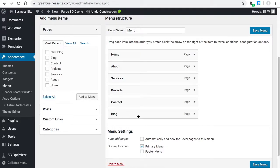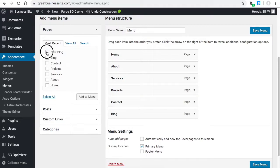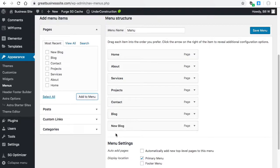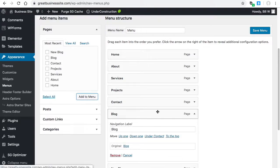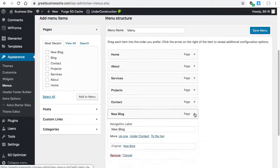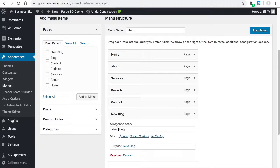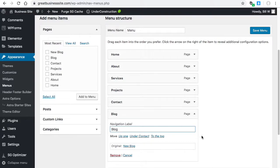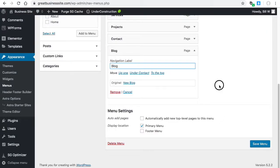These are the pages. I need to add a new page, so over here we're going to check new blog because that's the page I want to add. Add to menu. Now I'm going to delete the old one and adjust the name for the label to blog. Then make sure you save it.